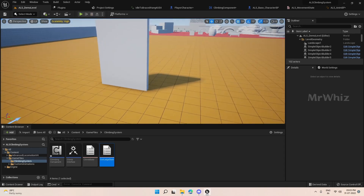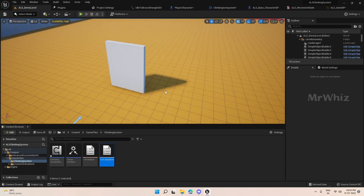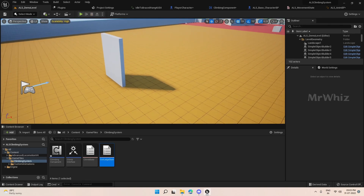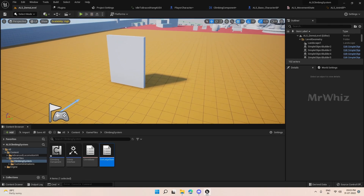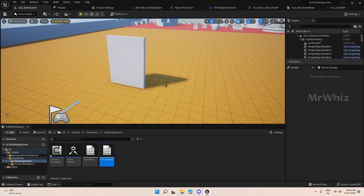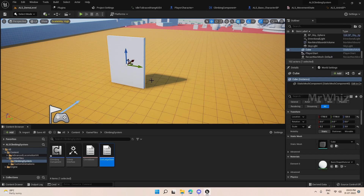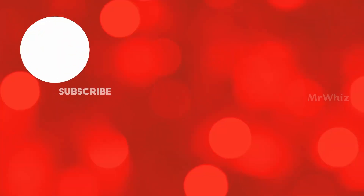I think we will close here for now. In the next video we will see about moving between left and right. Thanks for watching. Bye.